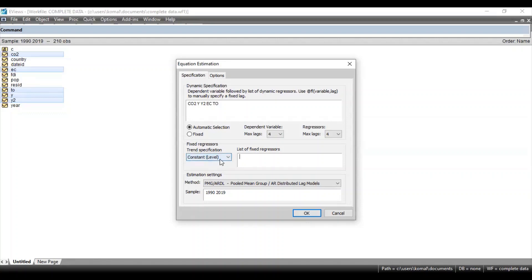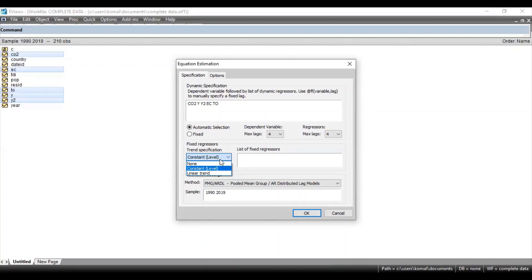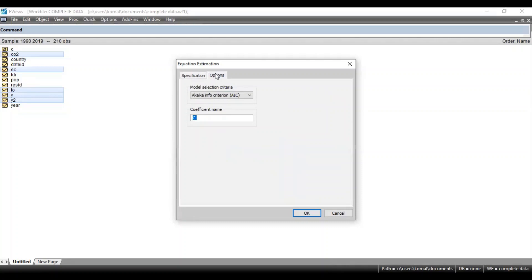Afterwards there is an option for trend specification. There is the trend specification at constant level, linear trend, and none. If there is no linear trend or constant then you can proceed with none, and if there is a trend in your regression model then you can proceed with linear trend.